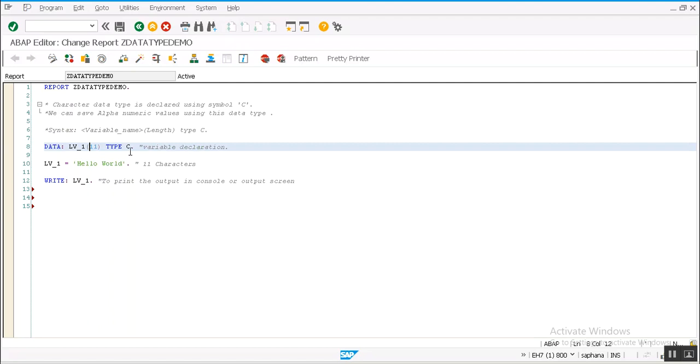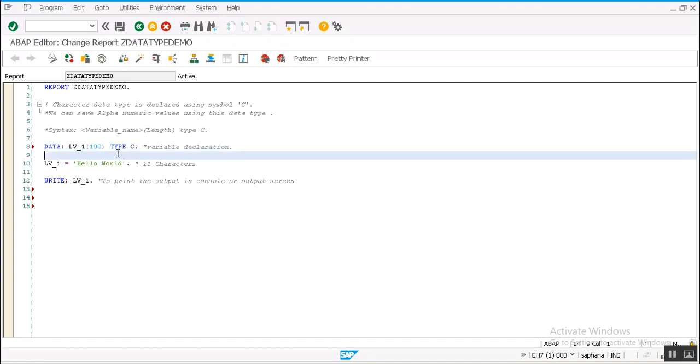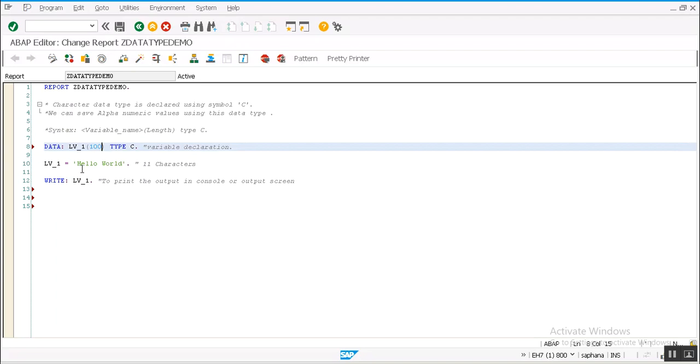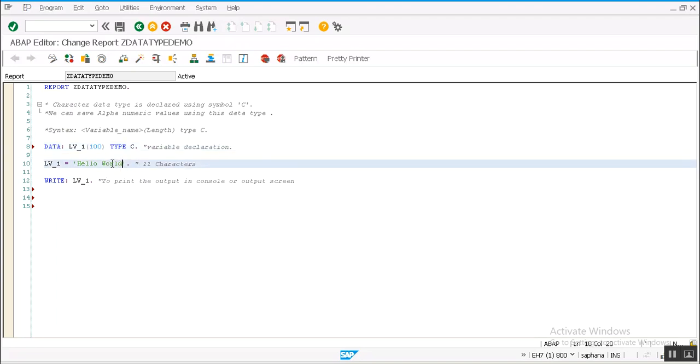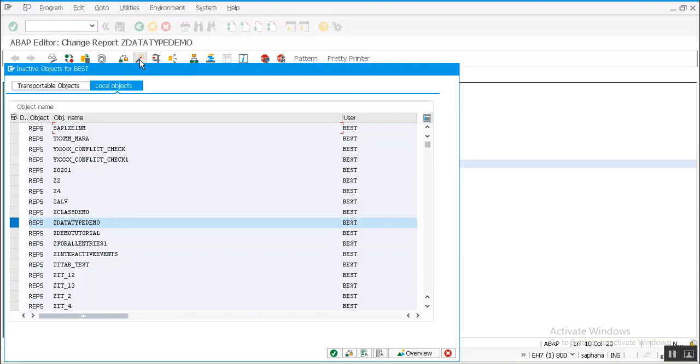If we are not sure how much length of value we are going to save in this variable, then generally we give the max length. For example, if we are going to save a description into this variable, we will give 100 as max length. Let's see the output of this program after activating.